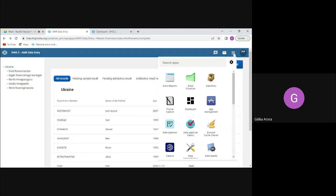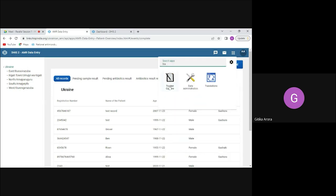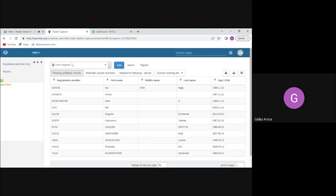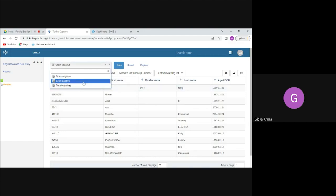Just to quickly show you — all of this configuration is available in Tracker Capture, and the same records can be seen there as well.